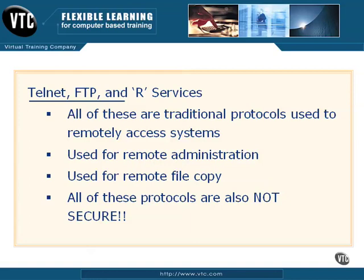and administer systems, and we can use these on a wide variety of systems. Even today, they're still built in Linux, Windows, Unix, BSD, and so forth.